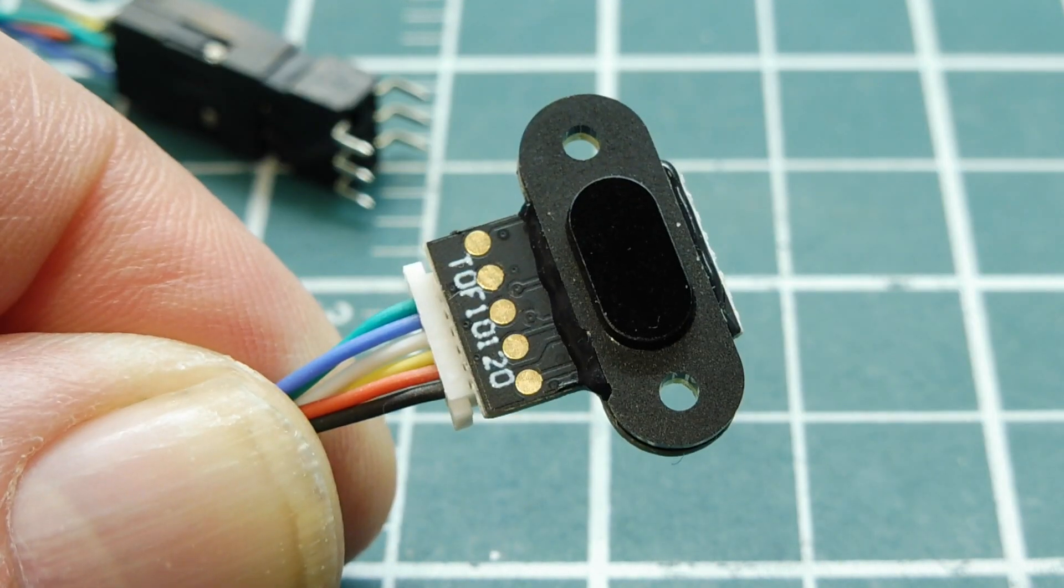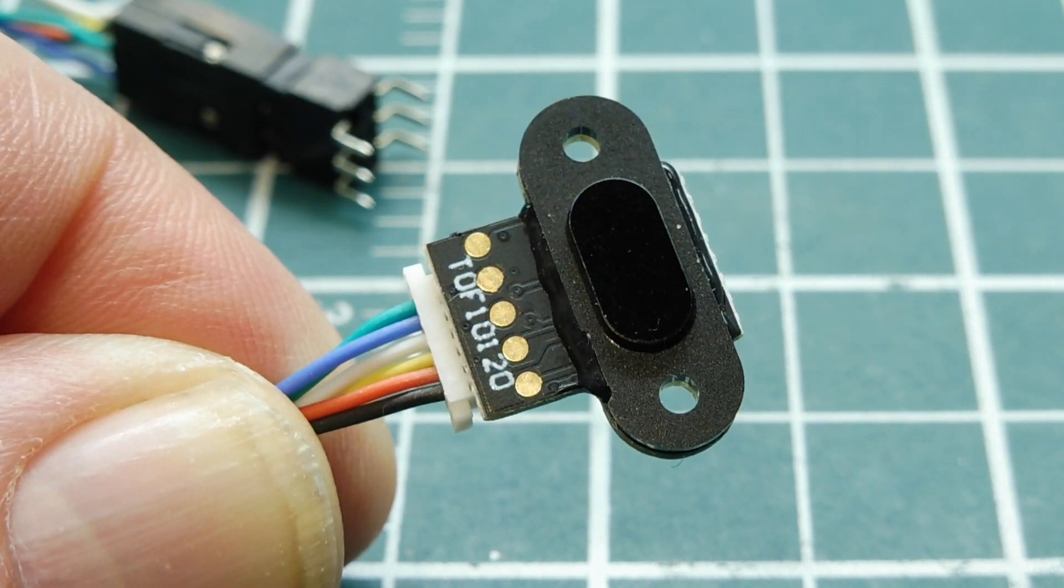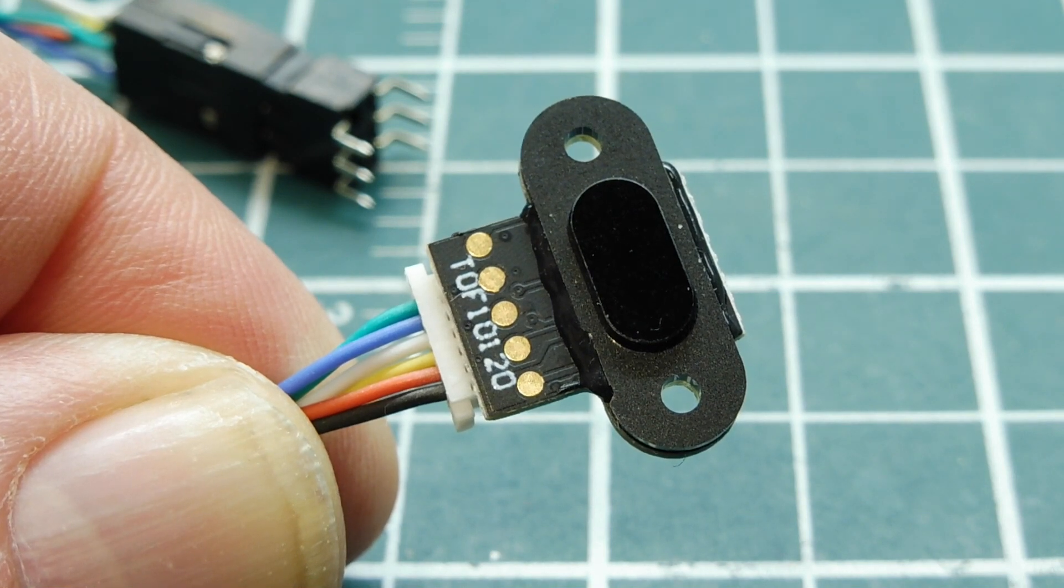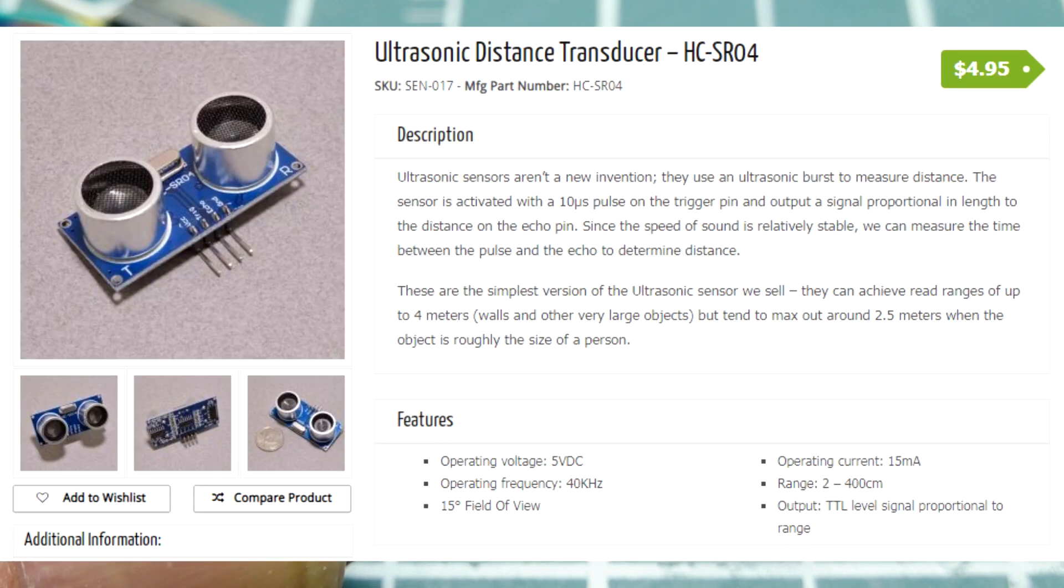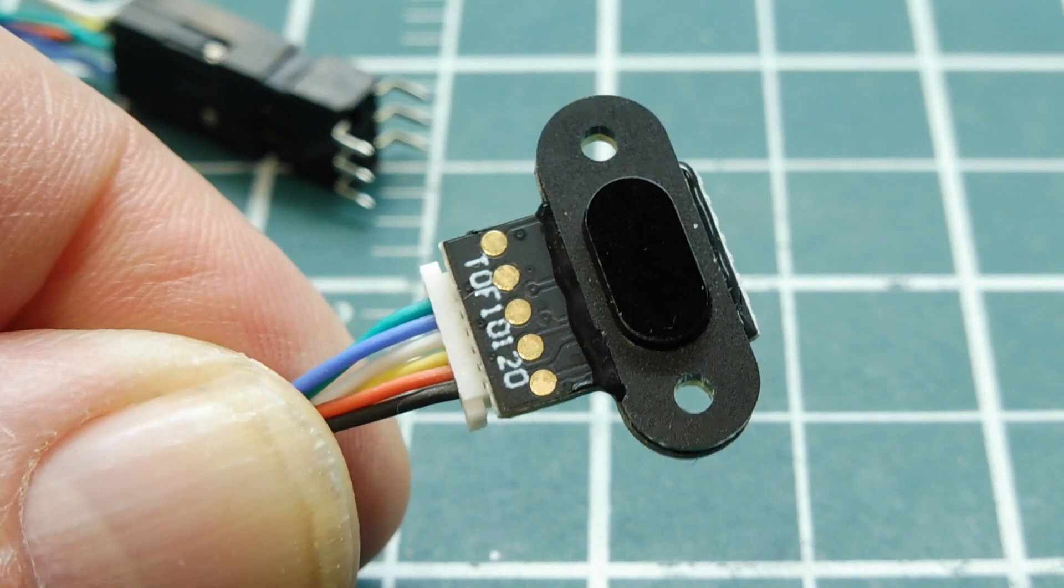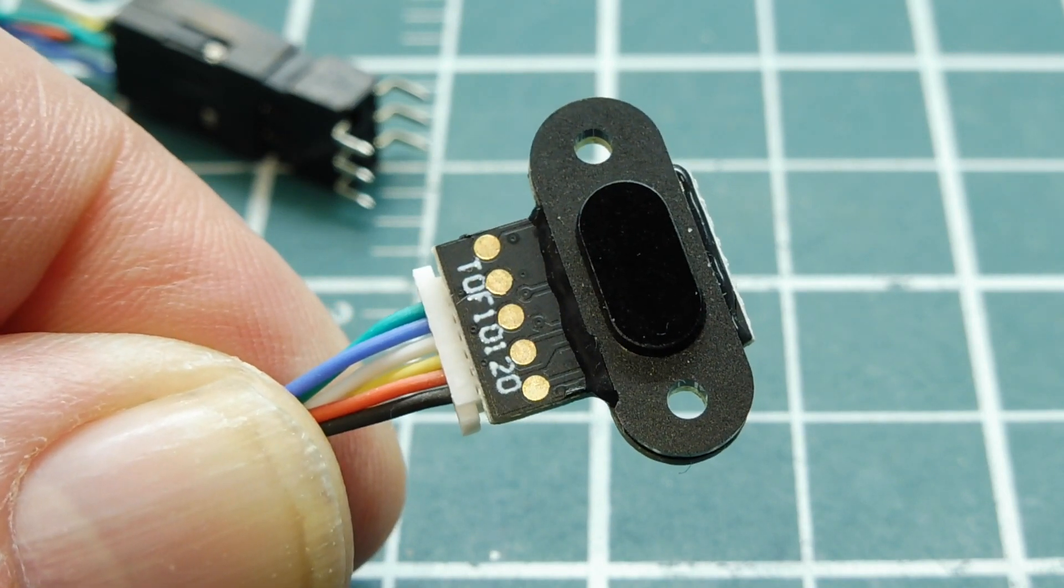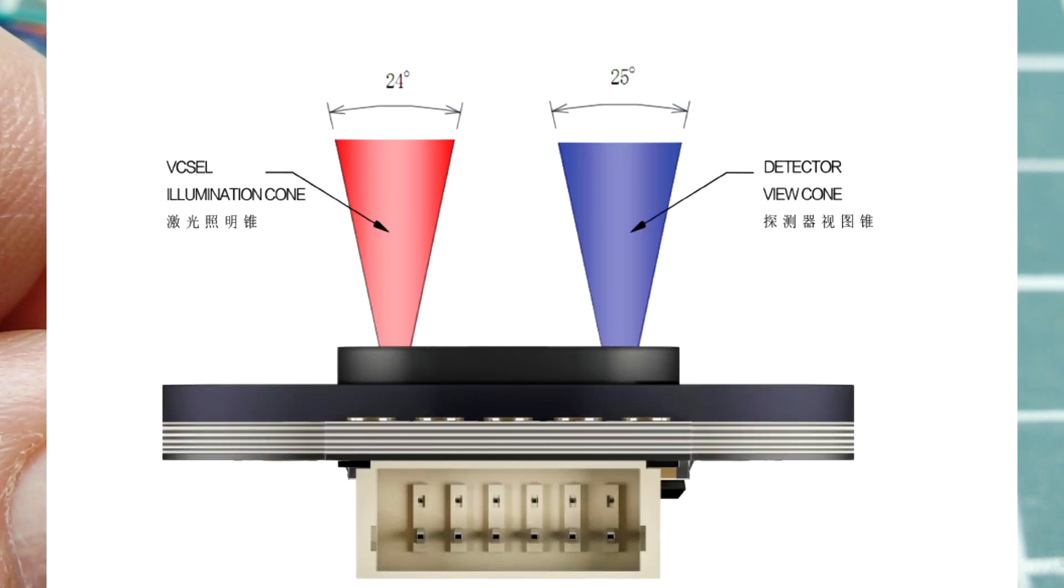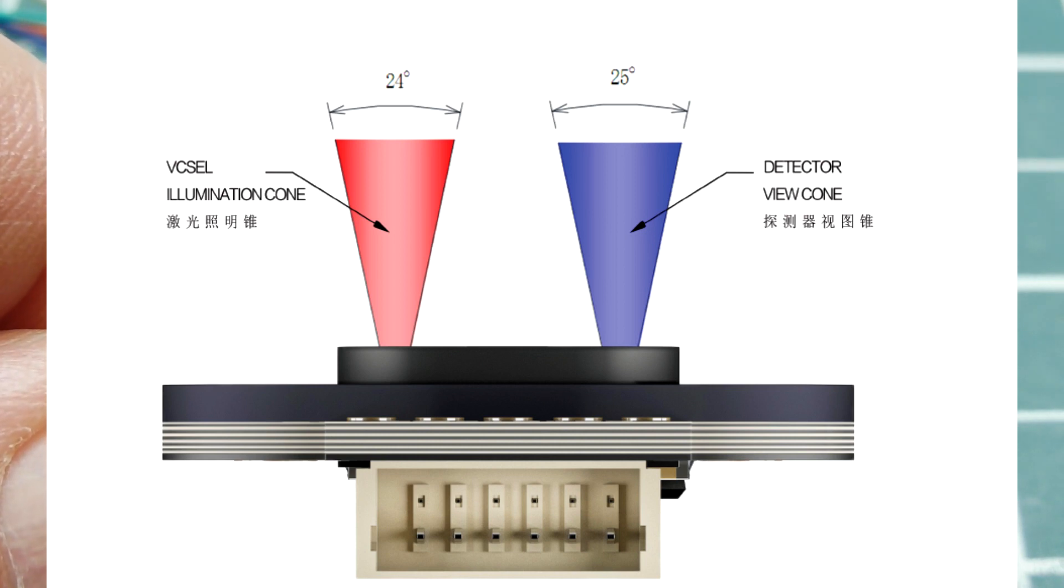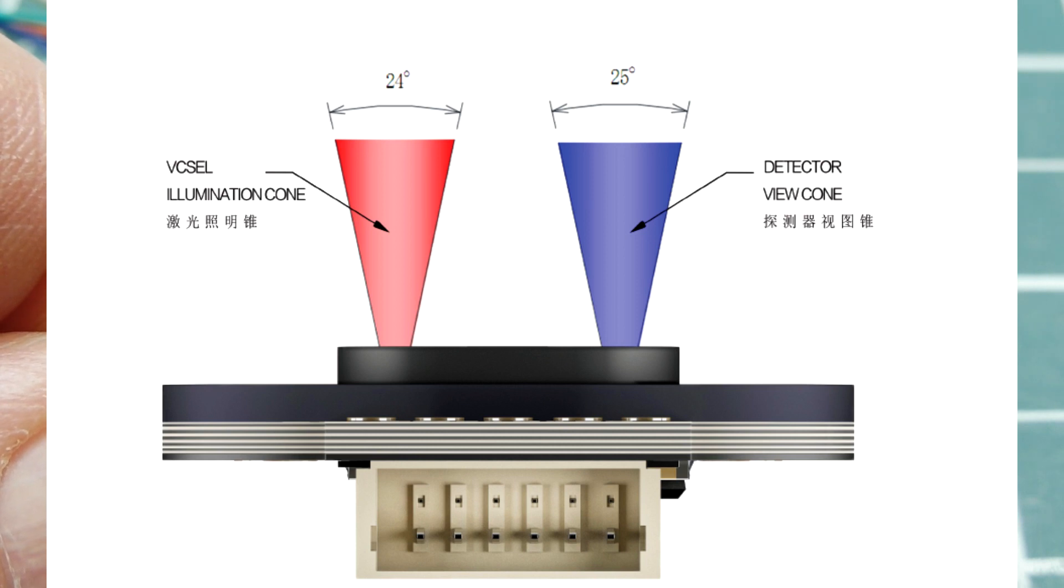Now, there are other distance sensors available, like the ultrasonic distance transducer, which uses sound to measure distance. Or there's the infrared distance sensor, which uses infrared LEDs to measure distance. But this sensor here uses a laser to measure distance. So it has two parts. It has a laser and it has a detector. And the detection beam width is a lot narrower than the ultrasonic or the infrared distance sensor.